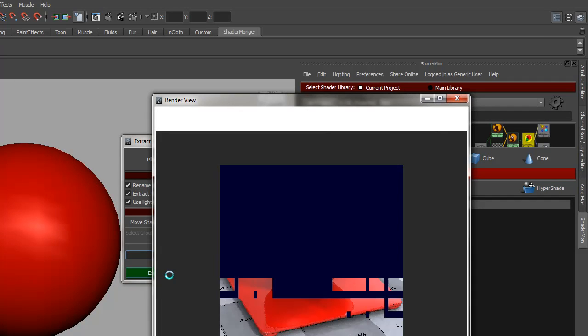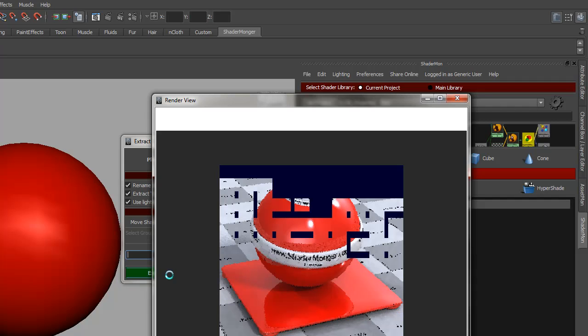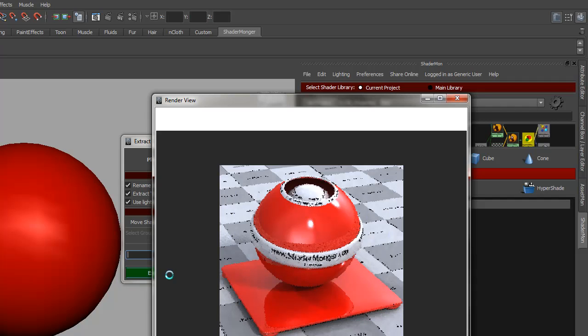So what we're getting here is our template with the red shader as you can see.